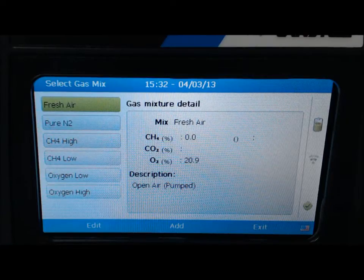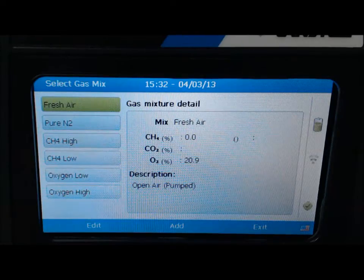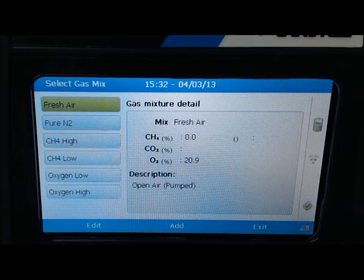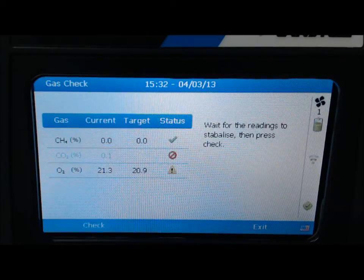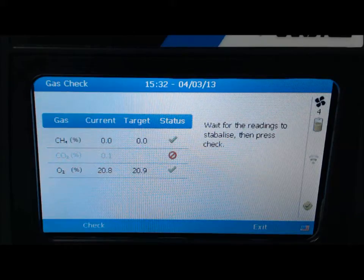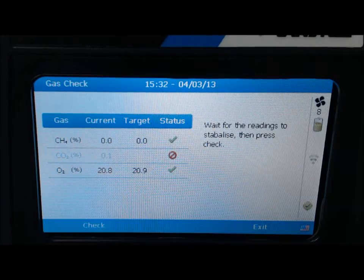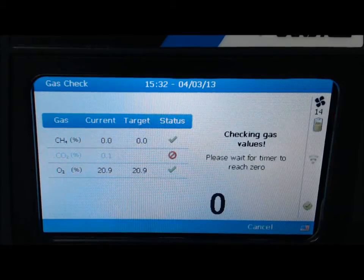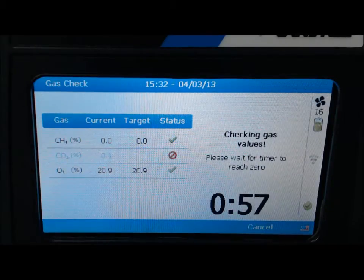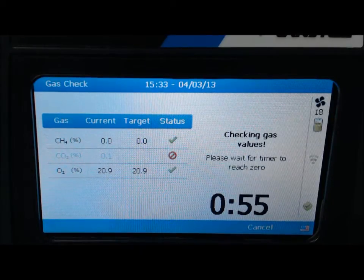Using the arrow keys, select fresh air to zero the methane channel and press enter. This will take you to the gas check screen and the pump will automatically turn on. Select check when readings have stabilized. A 1-minute timer will start for readings to stabilize.